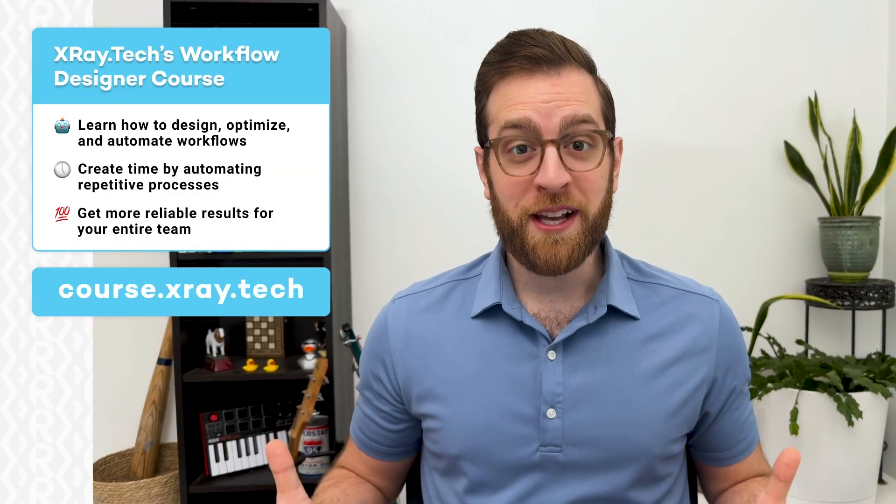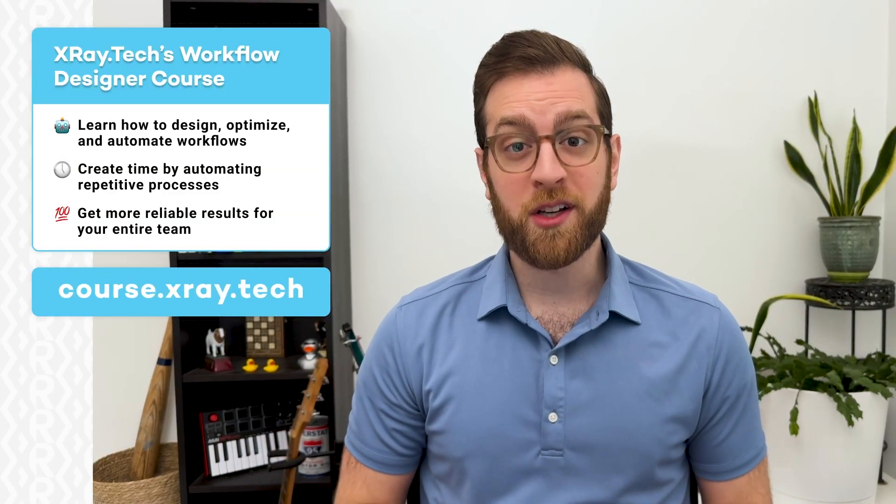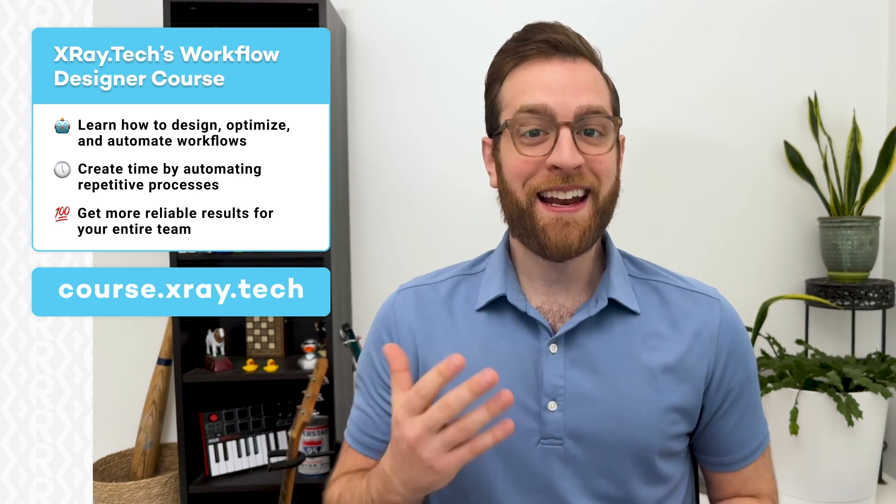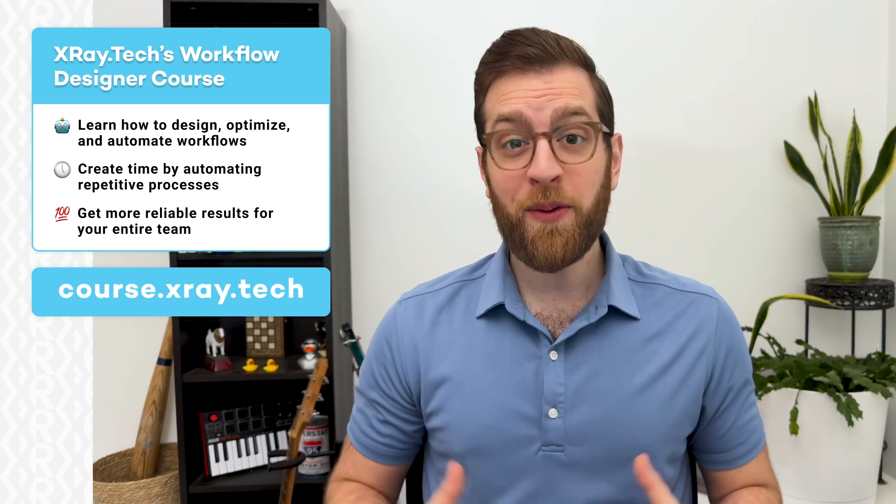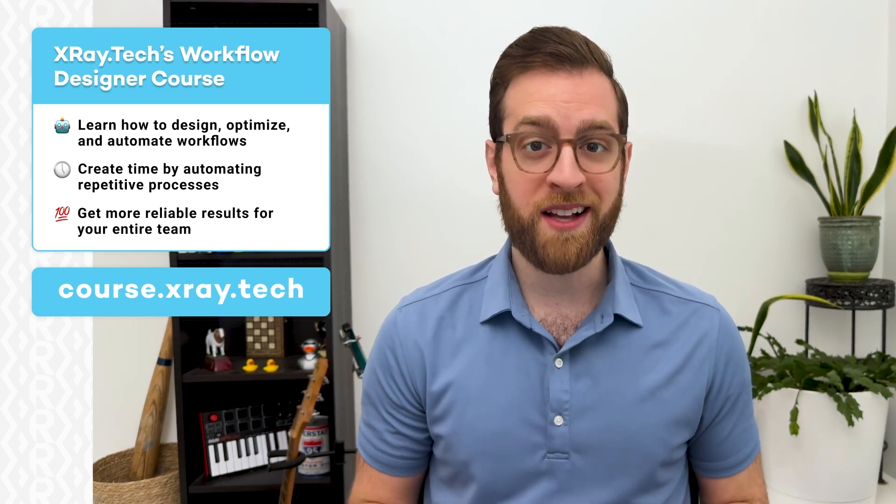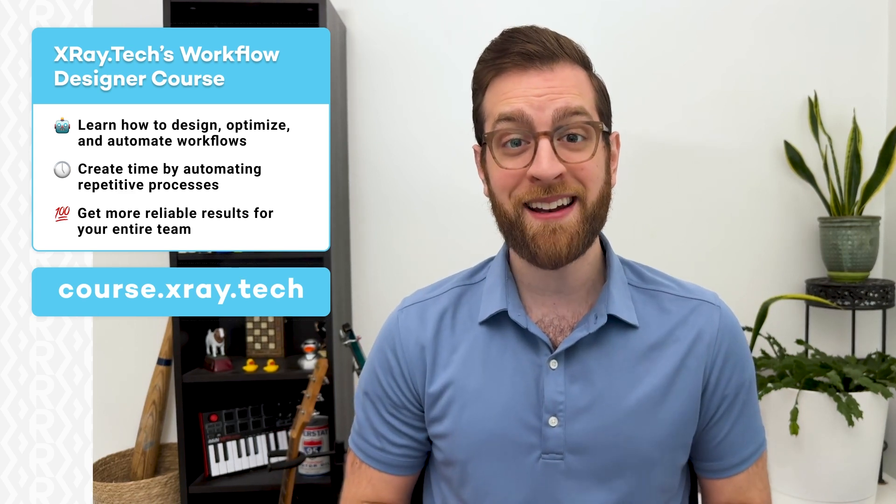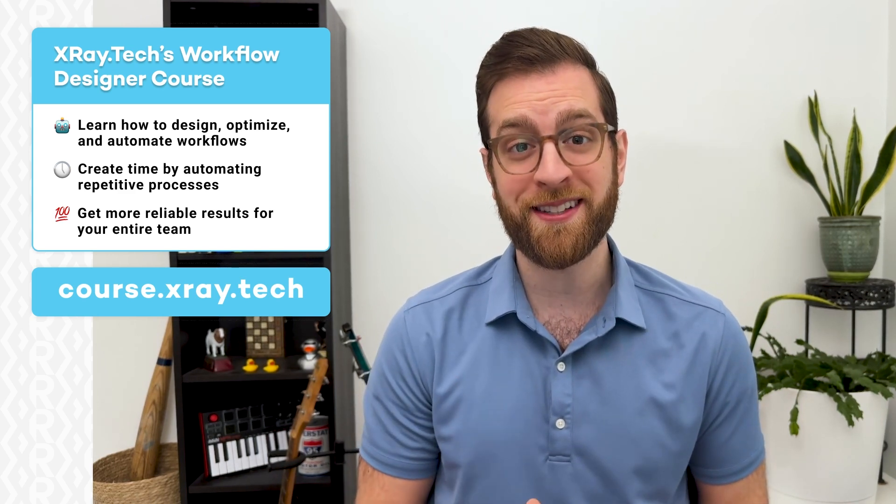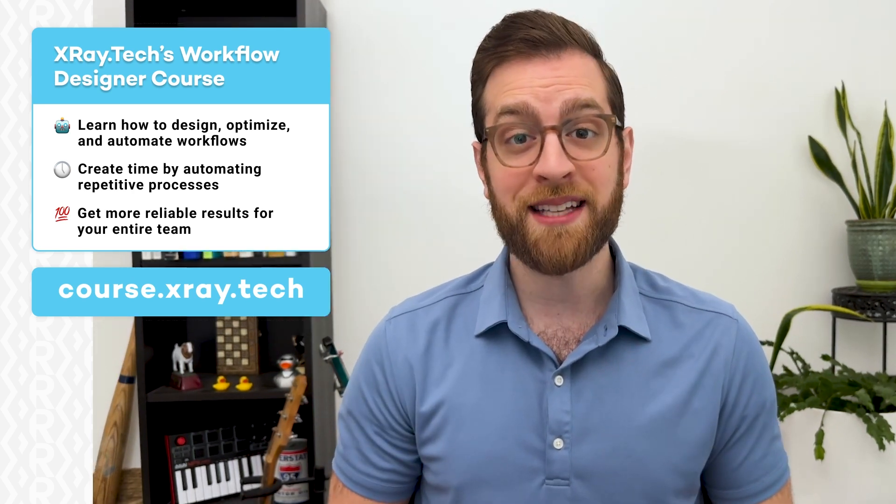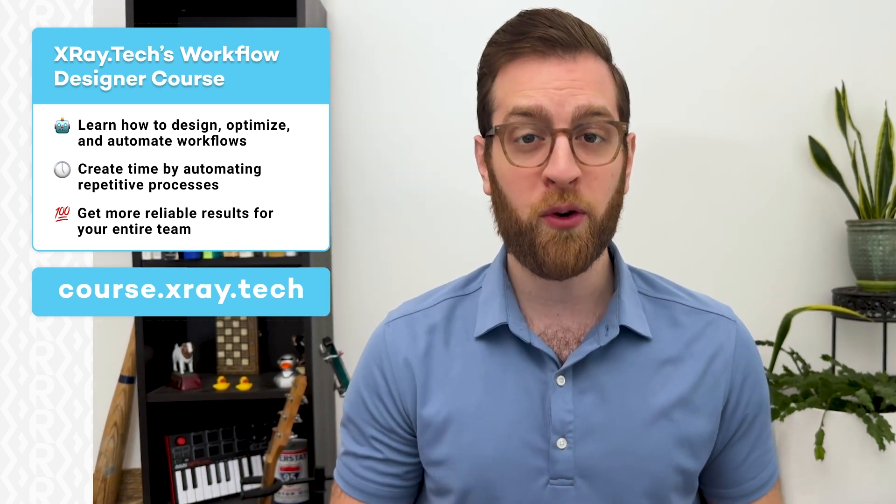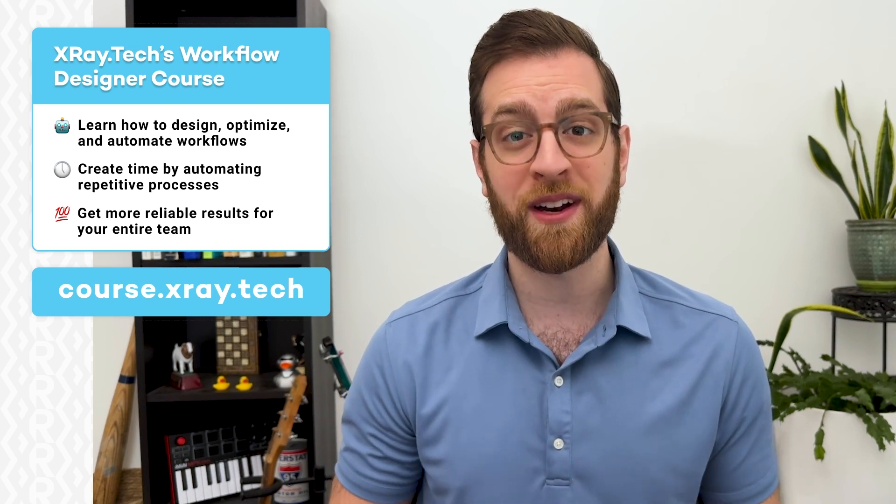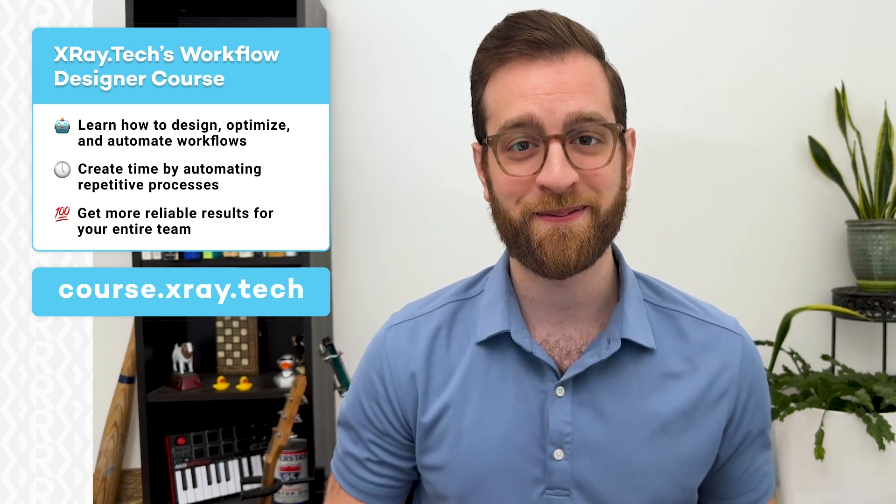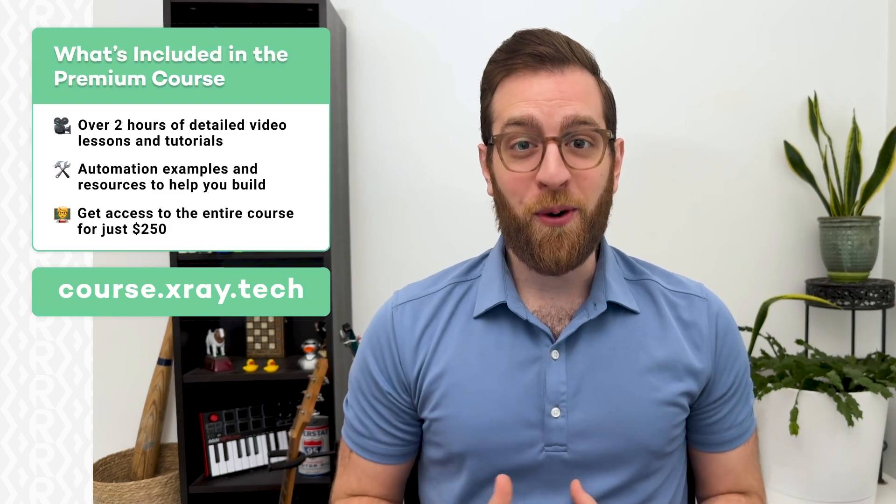Trying to future-proof yourself? Start designing the way your team works with no-code tools, automation, and AI. X-Ray's workflow design course will show you how to break down every part of a process to find the best opportunities for automation and how to seamlessly integrate those automations into your team's daily work. You'll learn how to create time for your entire team, get more reliable results, and give everyone a newfound clarity and confidence in their work.